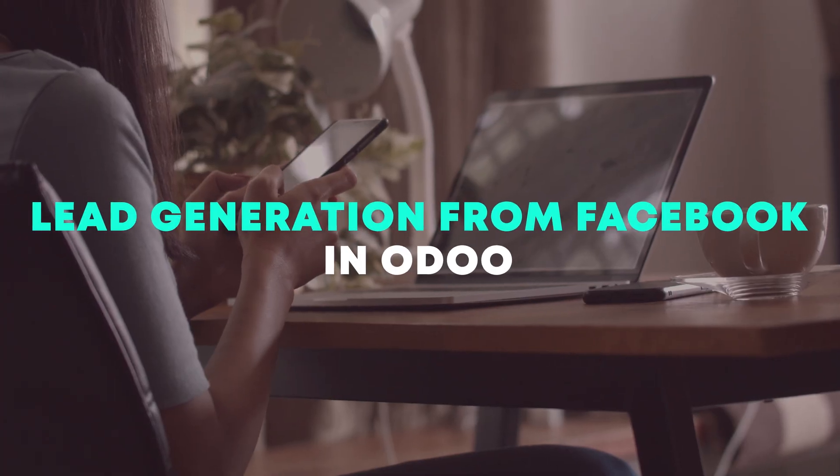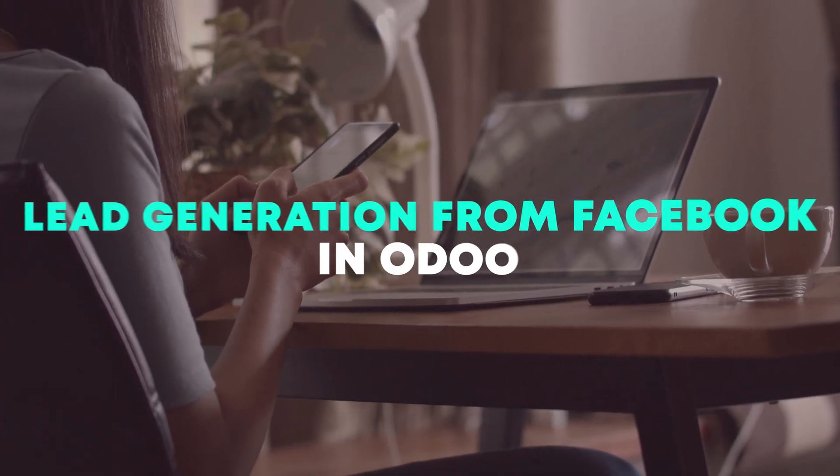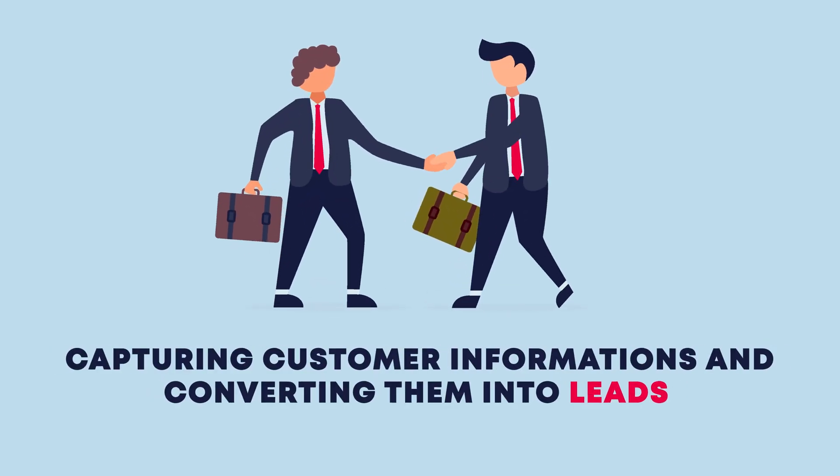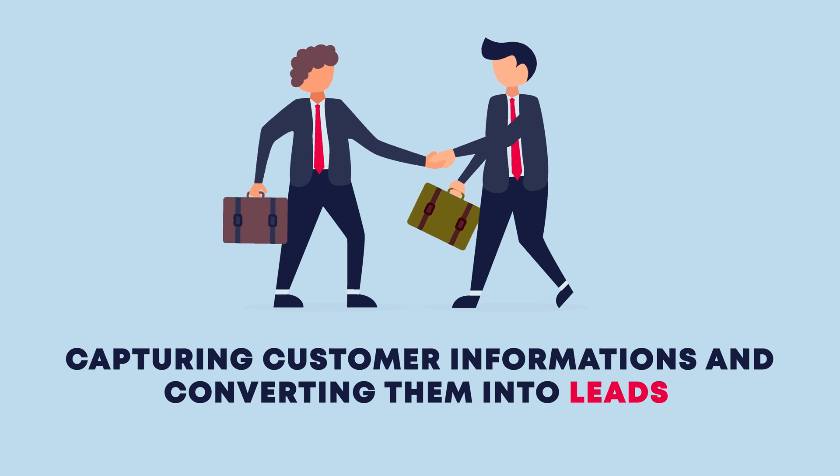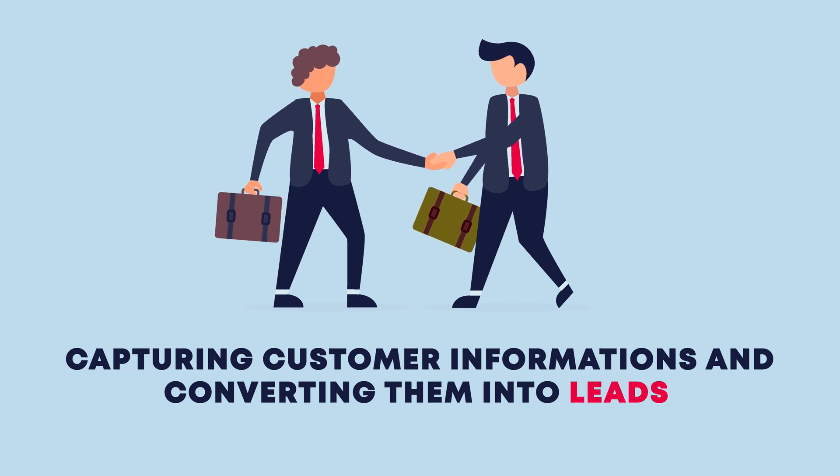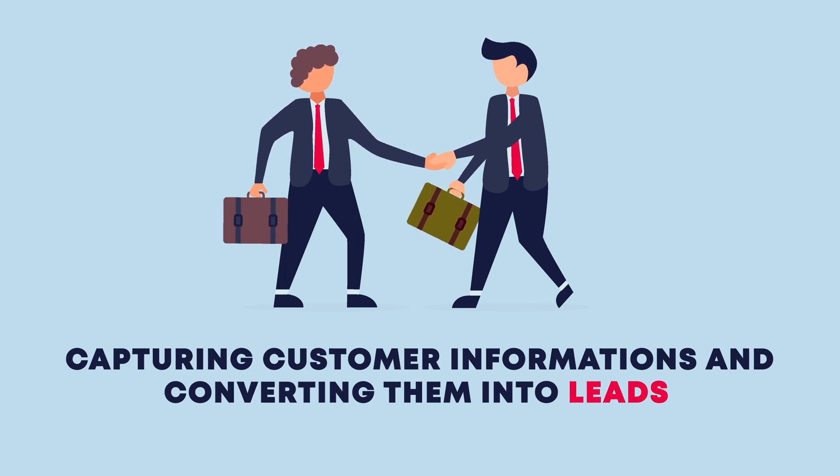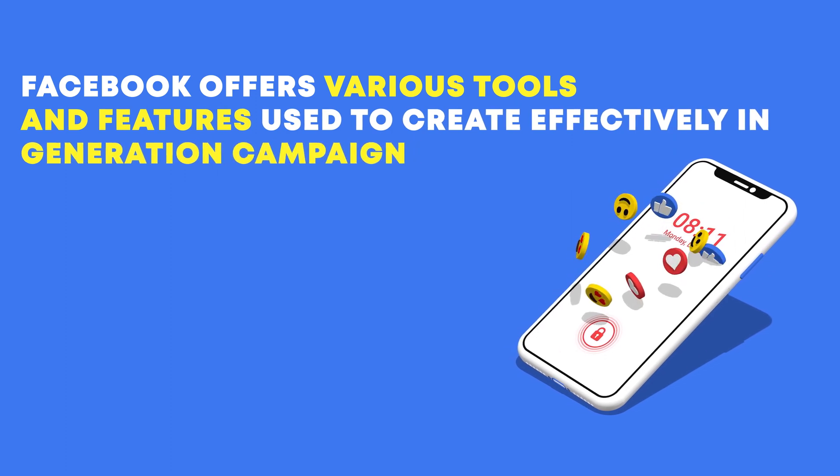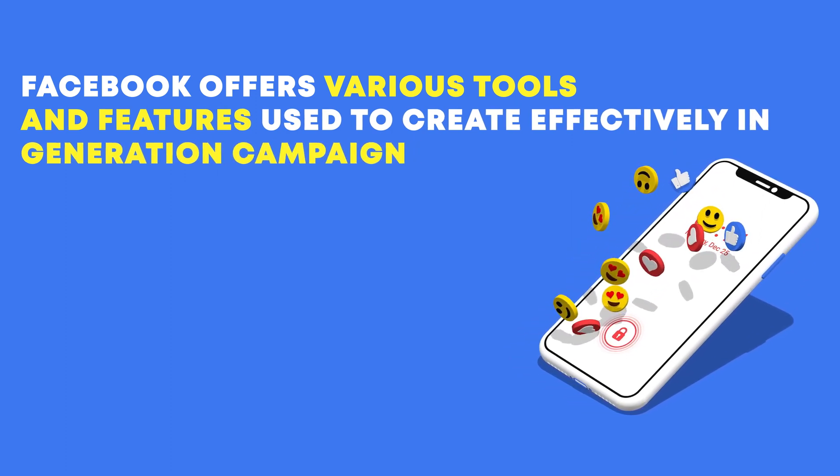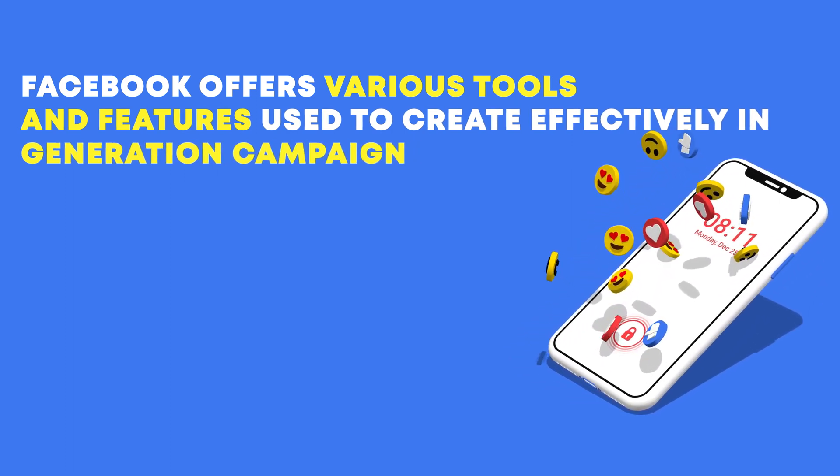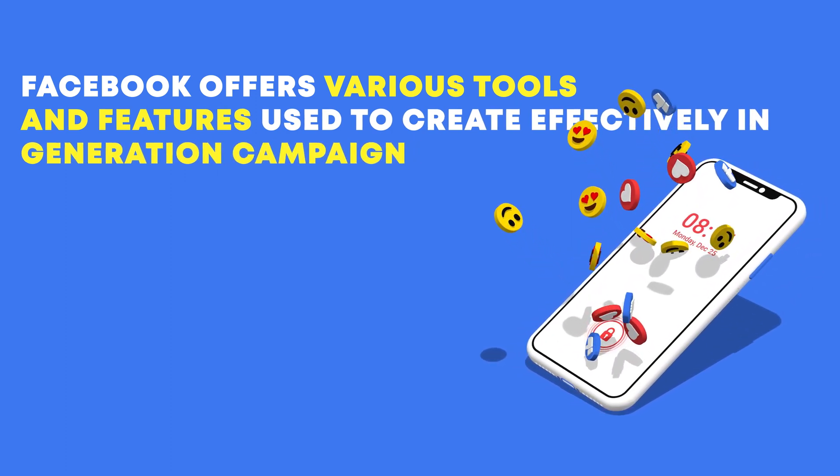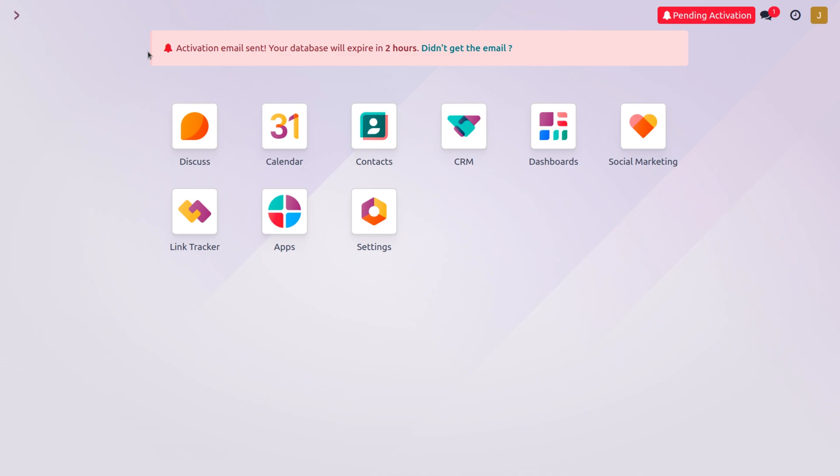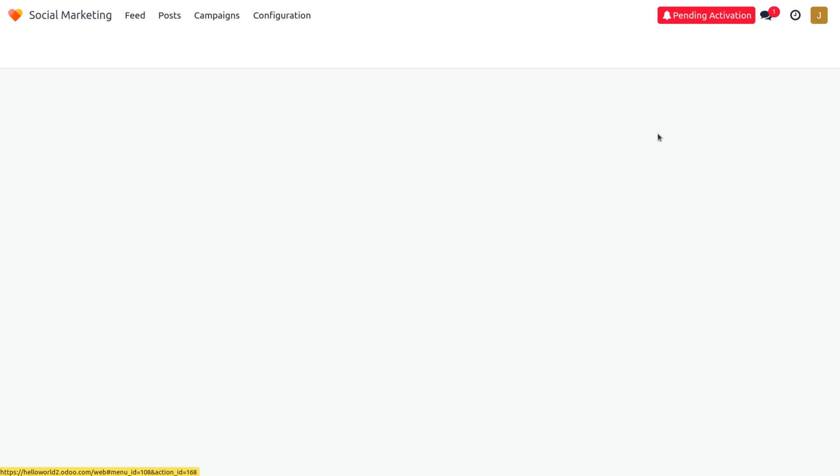Lead generation for Facebook involves capturing potential customers' information and converting them into leads for your business. Facebook offers various tools and features that you can use to create effective lead generation. So let's get into social marketing.